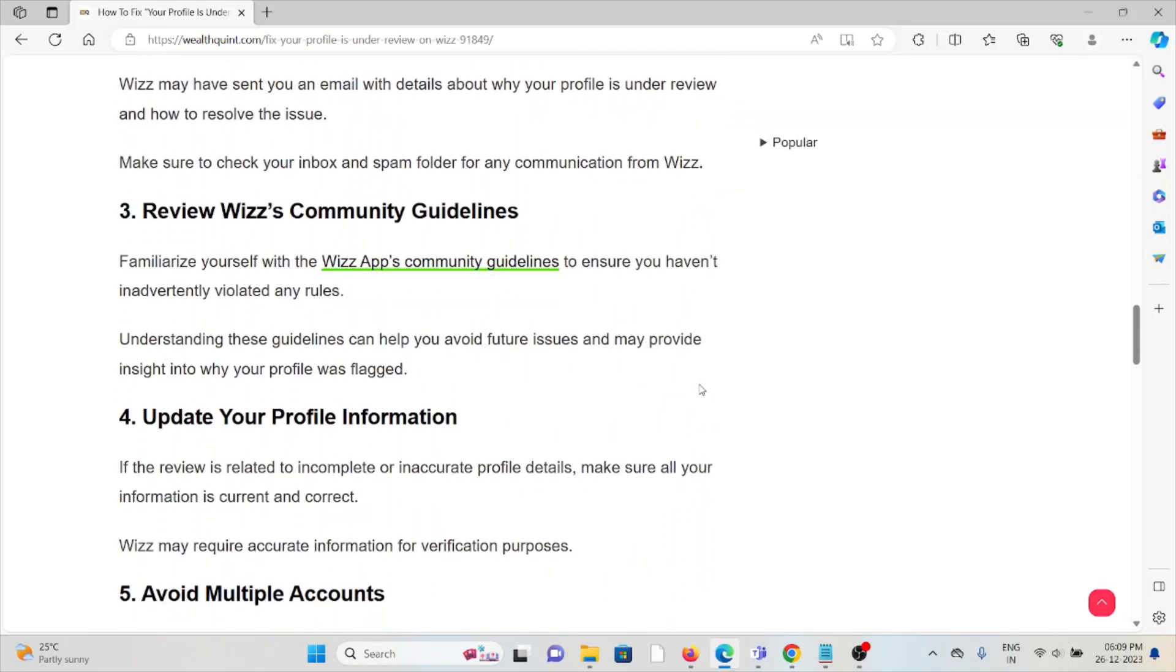The third method is to review Wizz's community guidelines. Familiarize yourself with the Wizz app's community guidelines to ensure you haven't inadvertently violated any rules. Understanding these guidelines can help you avoid future issues and may provide insight into why your profile was flagged.